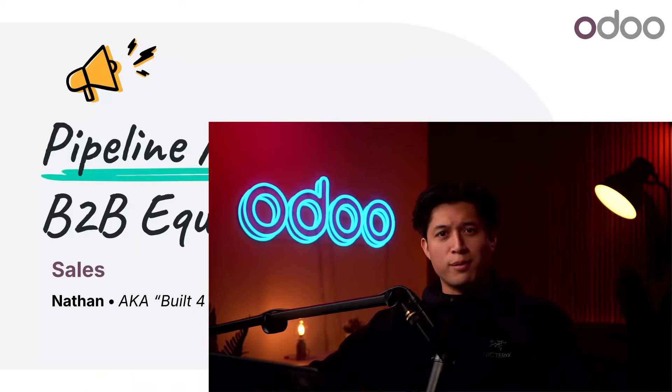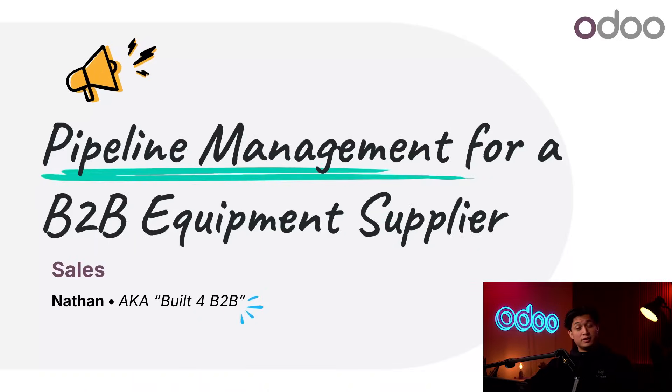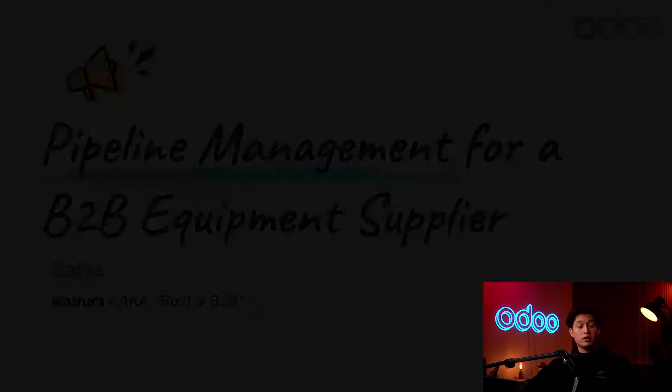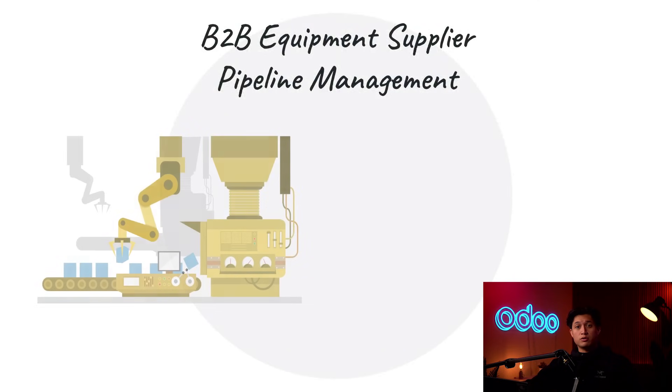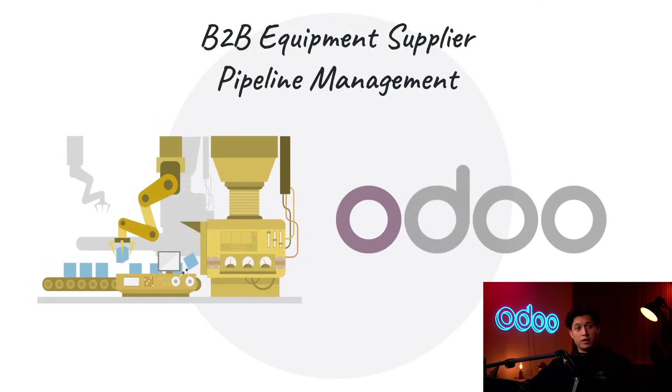What is up Odooers and welcome back. Today we'll explore how the B2B supplier of industrial equipment uses Odoo's many apps to manage their sales pipeline.